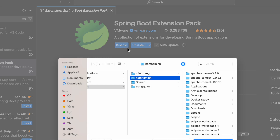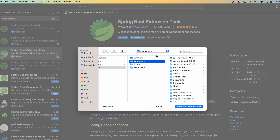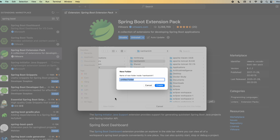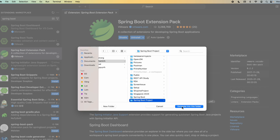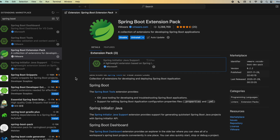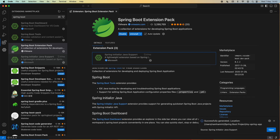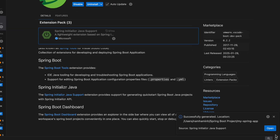Then choose the folder to store the project. I create a new folder called Spring Boot Project. Click Create and then click Generate into this folder. It is generating a new Spring Boot project. Successfully generated at this location — click the Open button to open the project in Explorer view, and click Yes, I trust the authors.